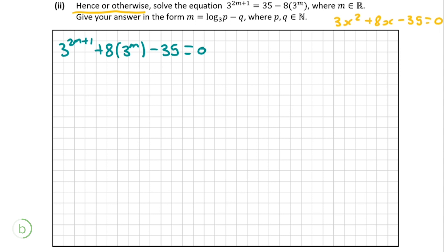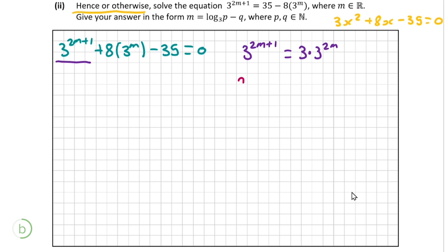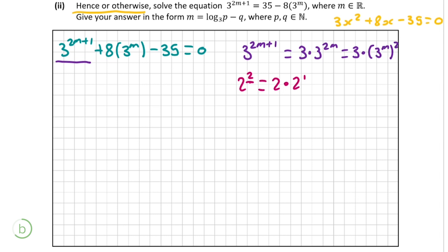To go further we must rewrite 3 to the power of 2m plus 1. We can write it as 3 times 3 to the power of 2m. To illustrate: 2 to the power of 2 can be written as 2 times 2 to the power of 1, since both equal 4 — we multiply by the base and drop the power by 1. Even after rewriting this, it's not quite like the quadratic we need, so we rewrite once more as 3 times 3 to the power of m, squared. Now comparing our equation to the quadratic from the previous part, we can see that 3 to the power of 2m plus 1 equals 3 times 3m squared.